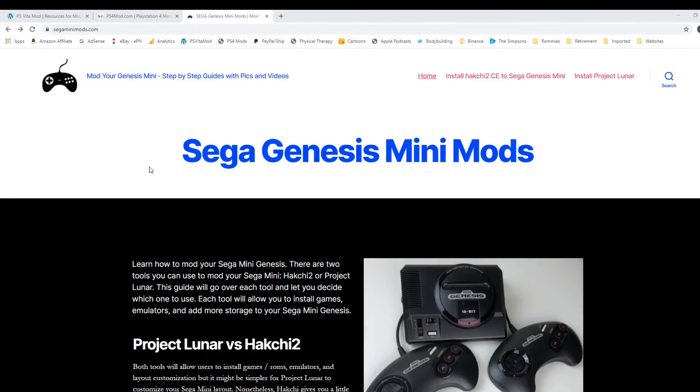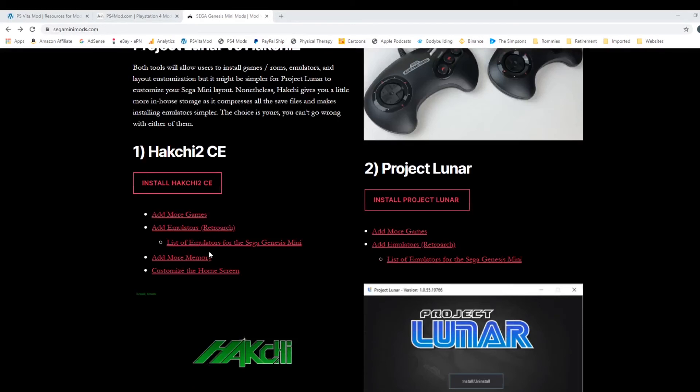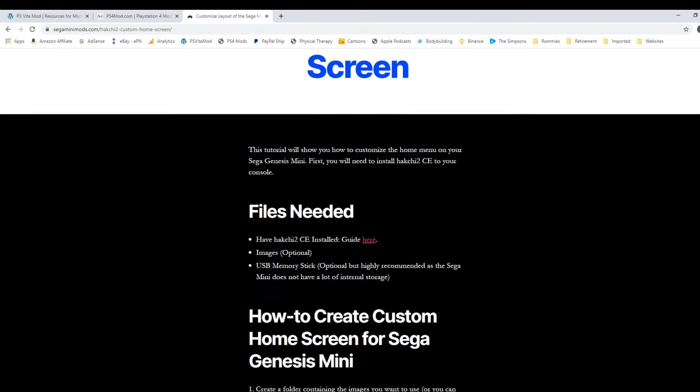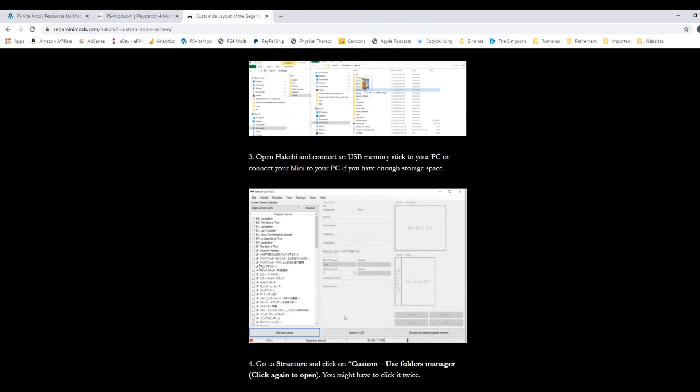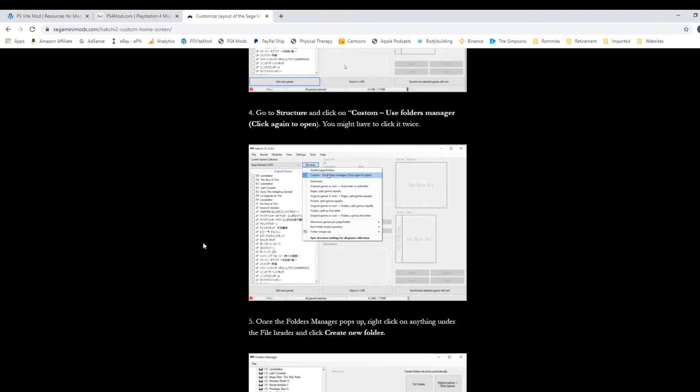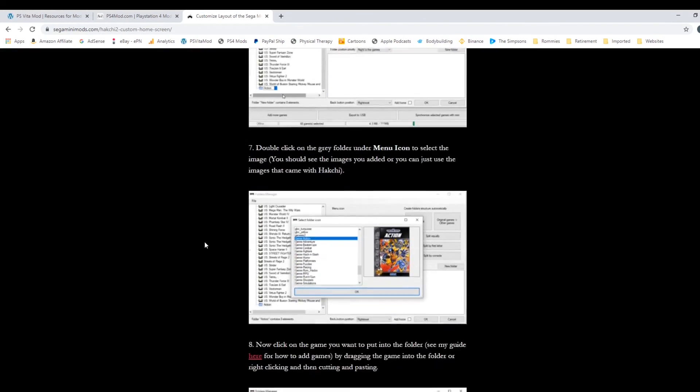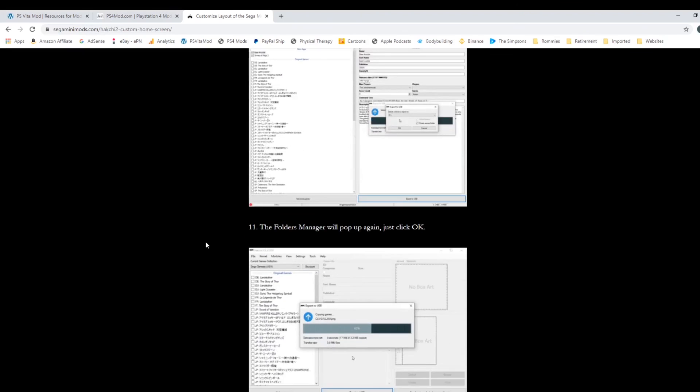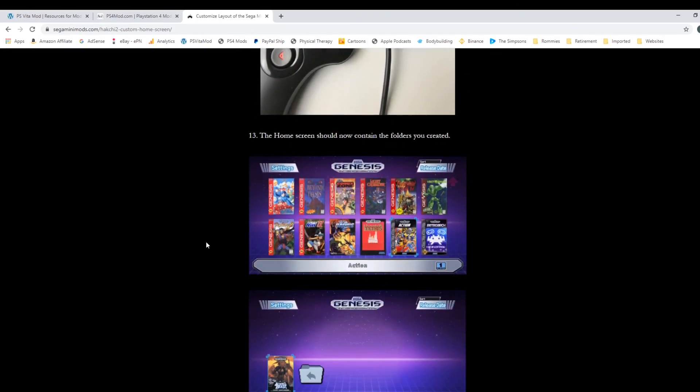Just a reminder for those who prefer to have a written guide to check out my website, Sega Mini Mods dot com. It's a simple step by step guide with pictures that goes over everything we cover in this video and much more. So once again, thank you so much for watching.